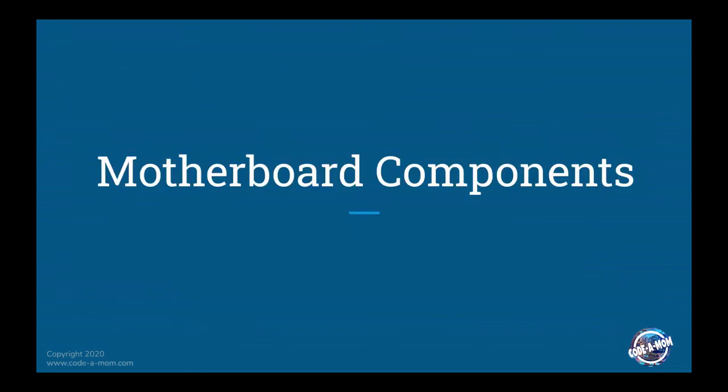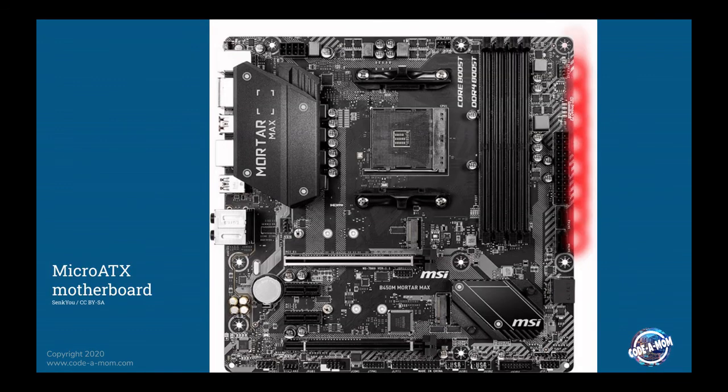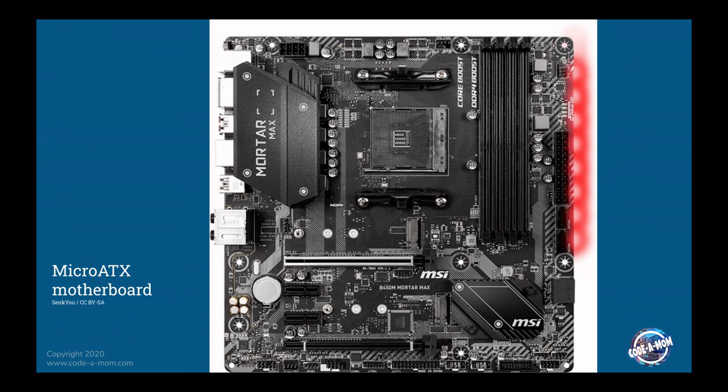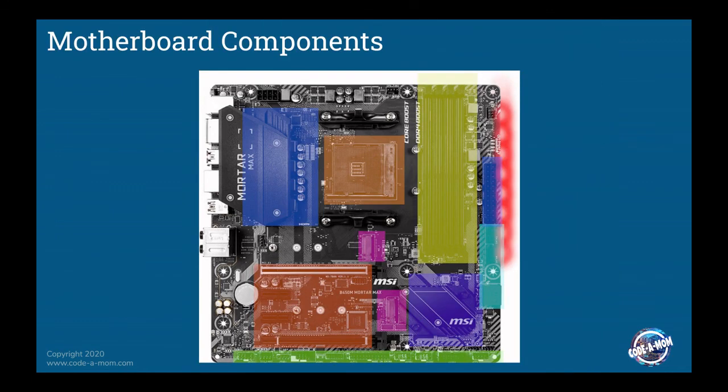So now we're going to jump into the motherboard components and talk about how the motherboard is laid out. So this is an example of micro ATX motherboard. We'll talk about the different sections in a second, but I just wanted to show this to you in case you've never had the opportunity to actually take a look at a motherboard.